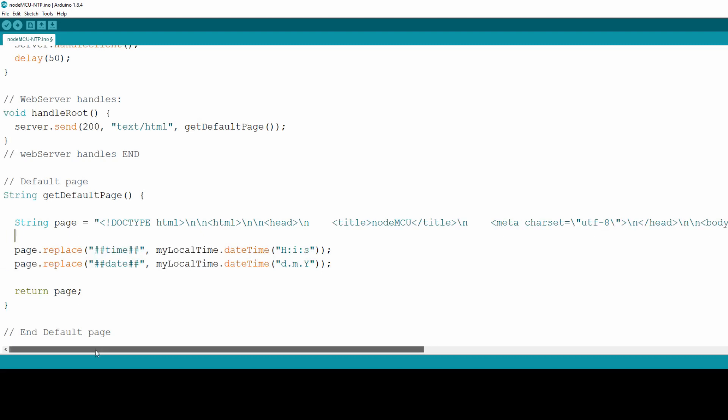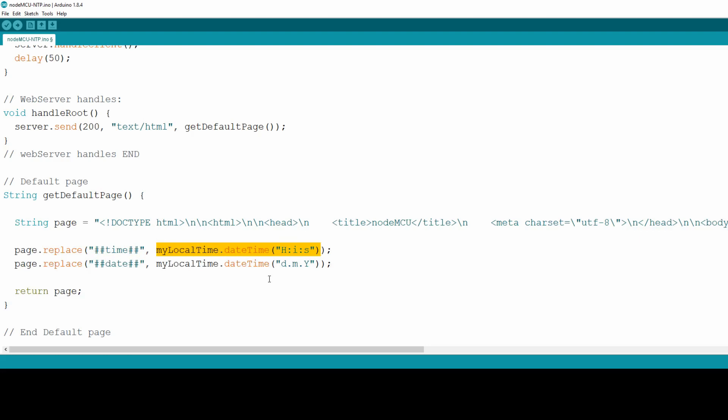Now it's time to replace our double hashtag placeholders inside HTML with actual data. For this we use the replace method on string object, in this case variable page, which is actually our HTML web page. So first we search for term double hashtag time double hashtag and if found replace it with whatever comes out of the second argument. Second argument calls method dateTime on myLocalTimeObject with simple formatting argument. DateTime method returns string type of object and if everything is OK, our placeholder in HTML file will be replaced by the current time for our timezone.